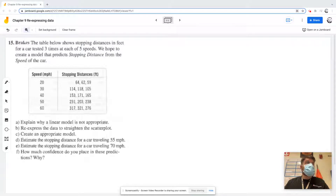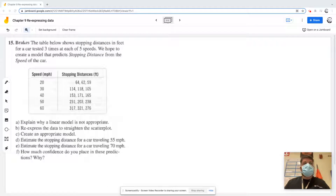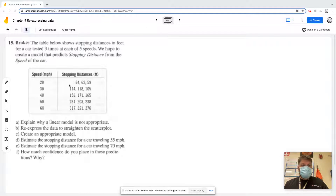All right, so for number 15, it says the table below shows stopping distances in feet for a car tested three times at each of five speeds. We hope to create a model that predicts the stopping distance for the speed of the car. It says explain why a linear model may not be appropriate, so we're going to have to crank through and do the math.